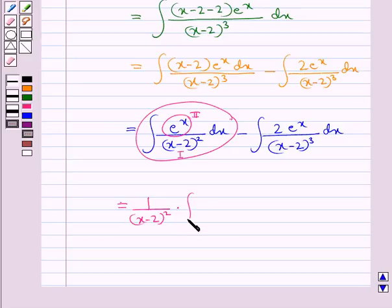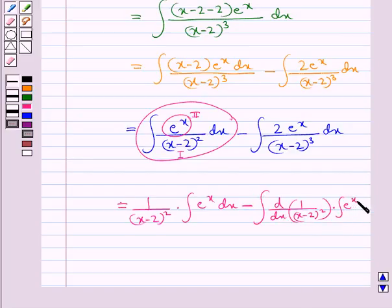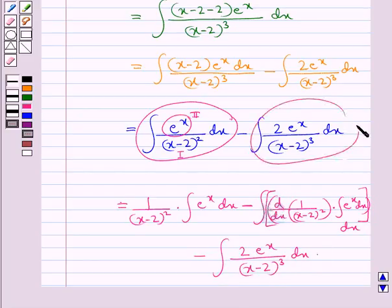Applying the integration by parts formula: first function, that is 1 upon (x minus 2) whole square, multiplied by the integral of the second function, that is integral of e to the power x dx, minus the integral of the differential of the first function, that is d by dx of 1 upon (x minus 2) whole square, into the integral of e to the power x dx, dx. Minus the integral of 2 into e to the power x upon (x minus 2) whole cube dx — this term remains as it is.